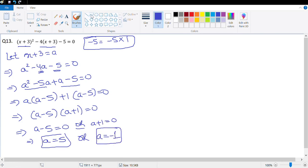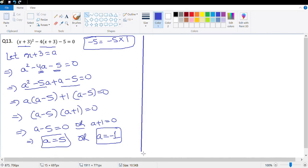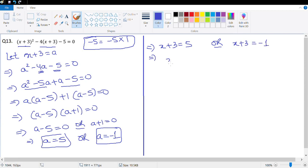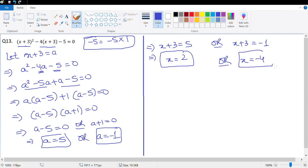Since a is a variable we introduced, let's replace it with x + 3: x + 3 = 5 or x + 3 = −1. If x + 3 = 5, then x = 2. If x + 3 = −1, then x = −1 − 3 = −4. So x = 2 or x = −4.